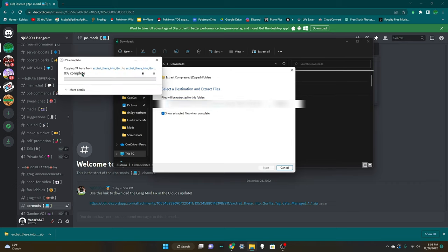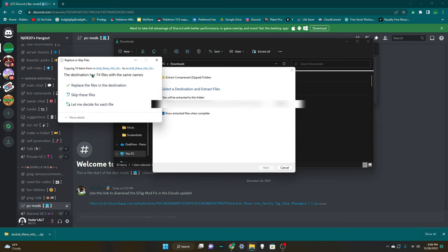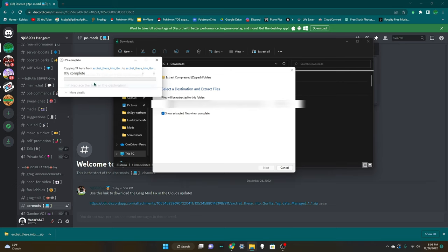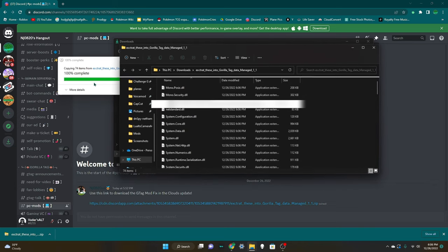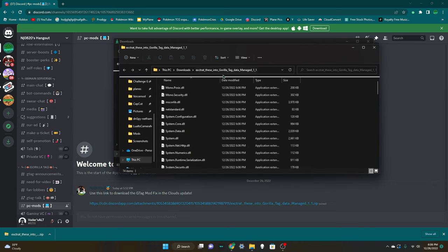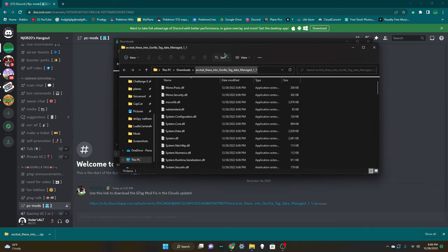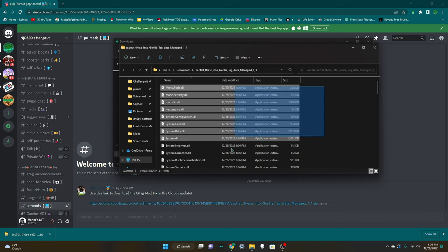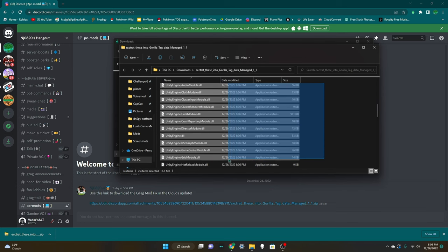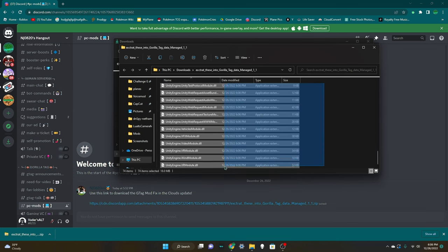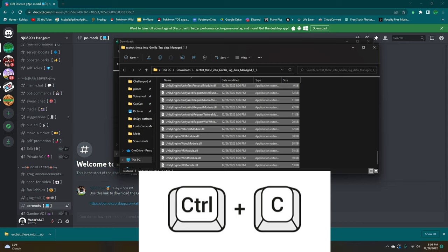Wait for it to complete. If this pops up, click replace files in this destination. And here you go, you'll be sent in here. Now you're going to want to drag all of this stuff down here. Then you're going to want to hit Ctrl and C on your keyboard, Control and C at the same time.